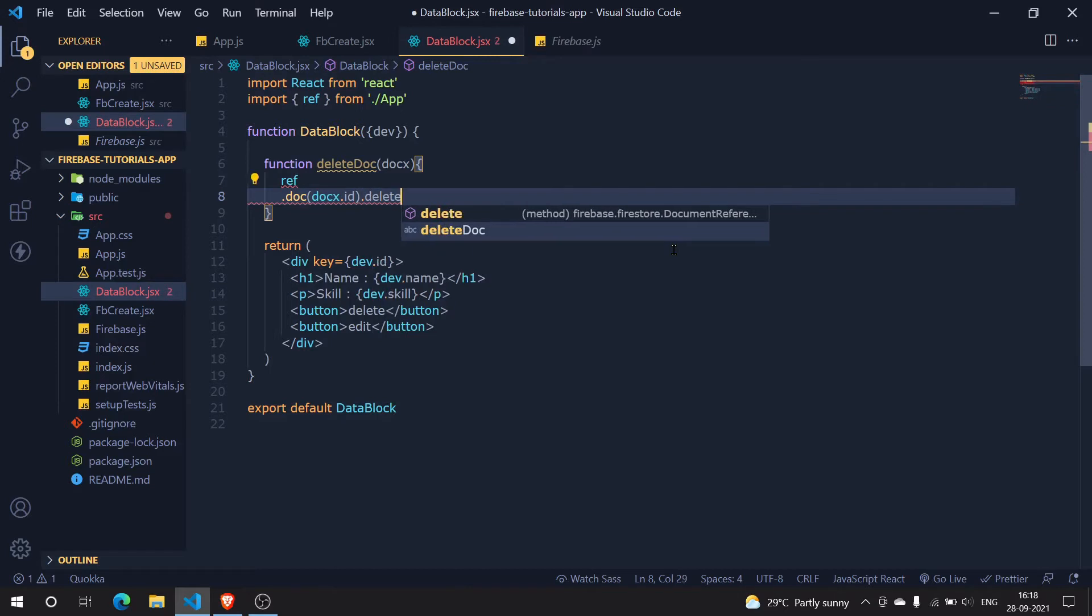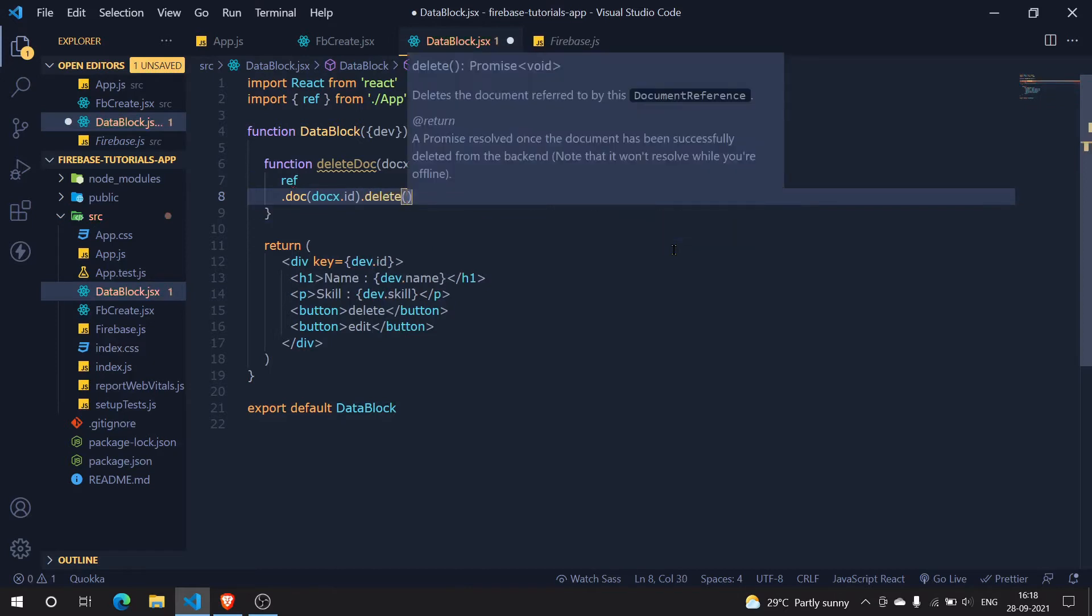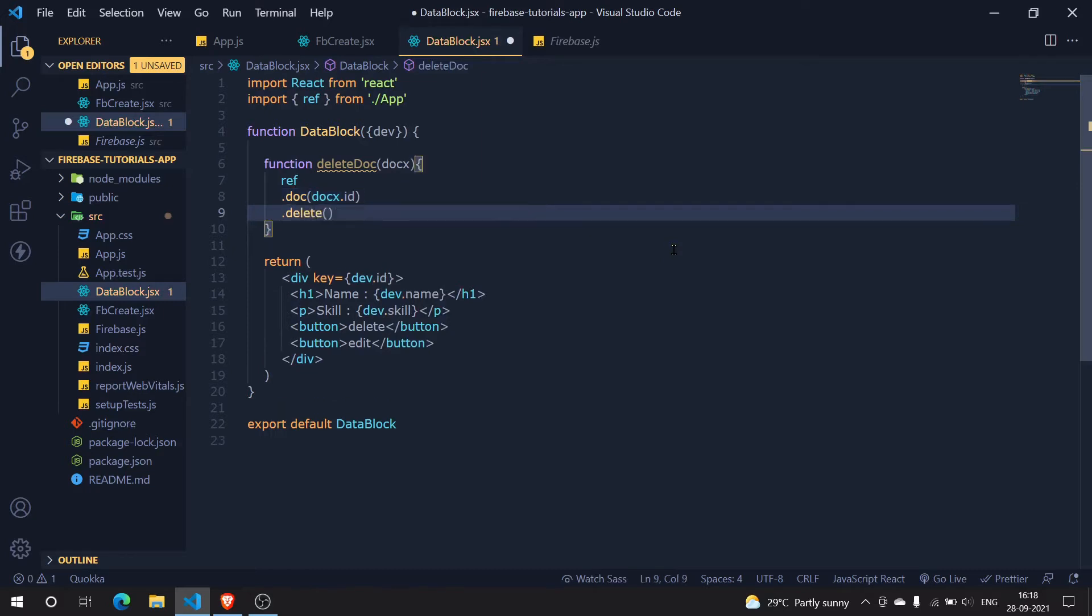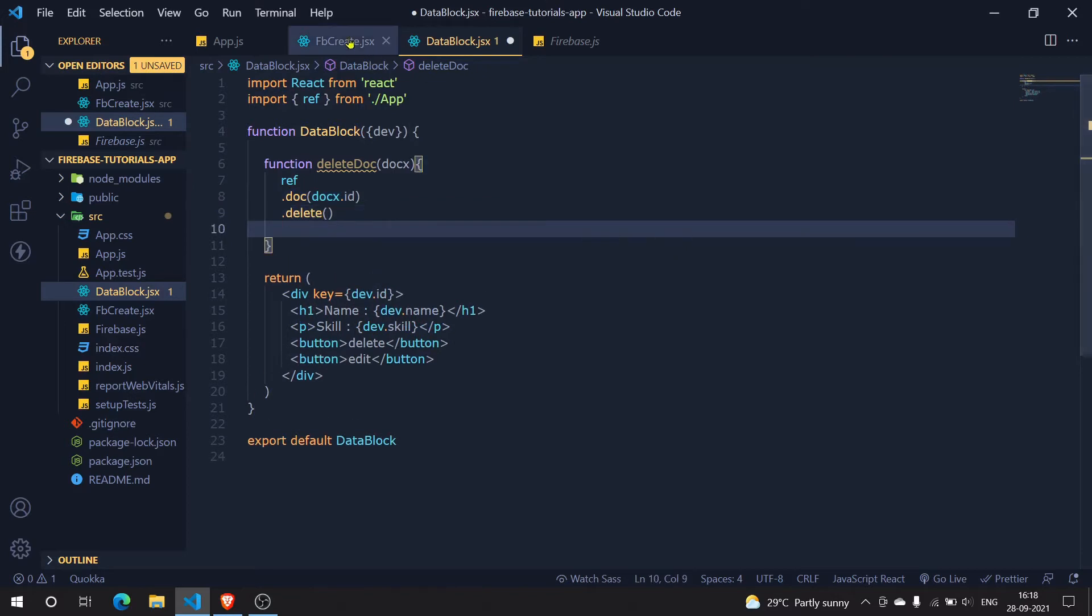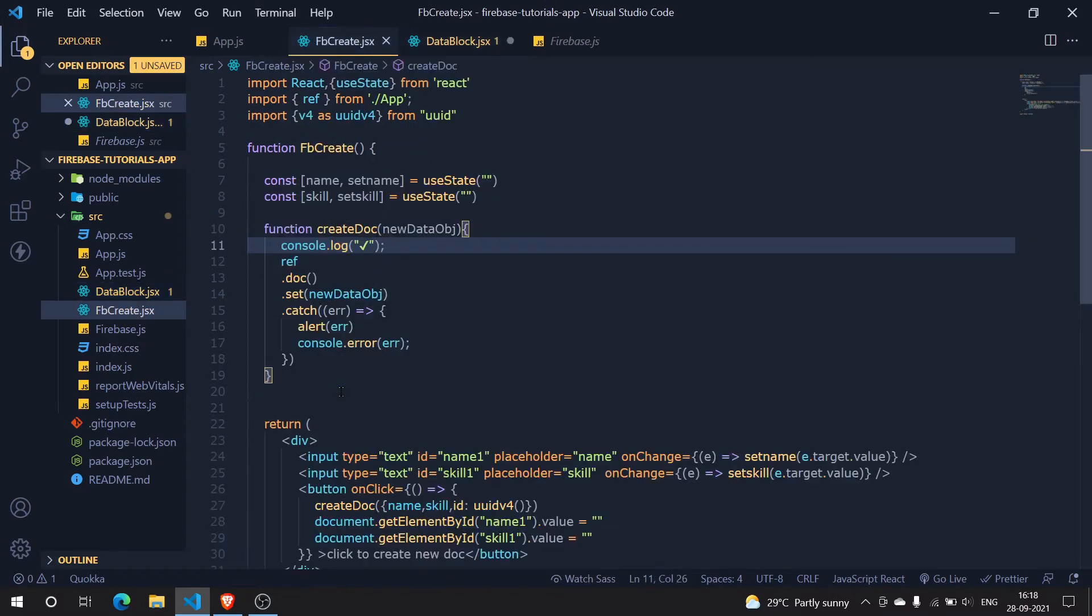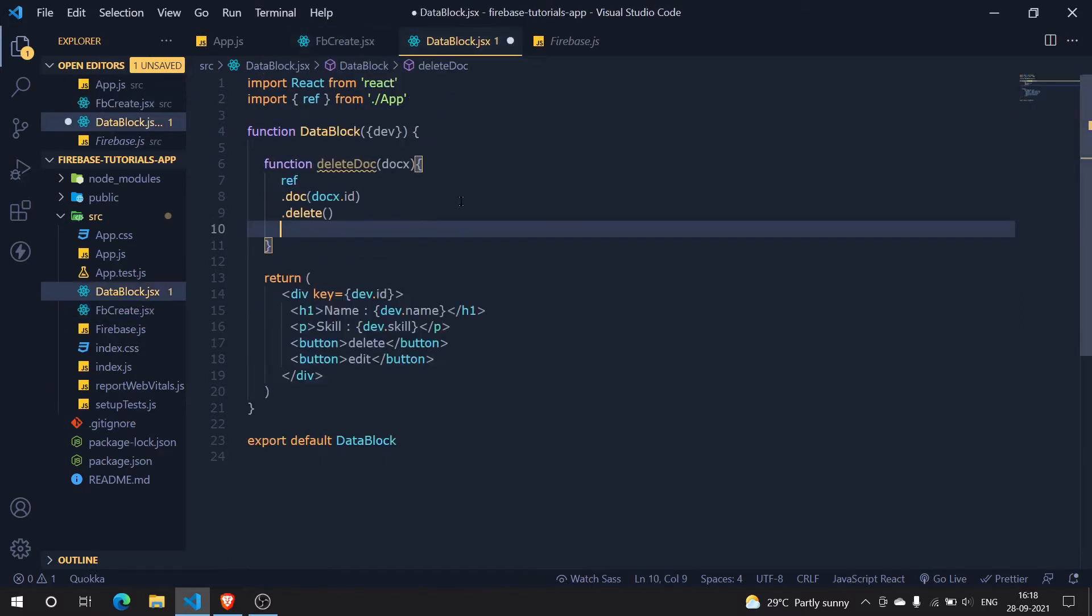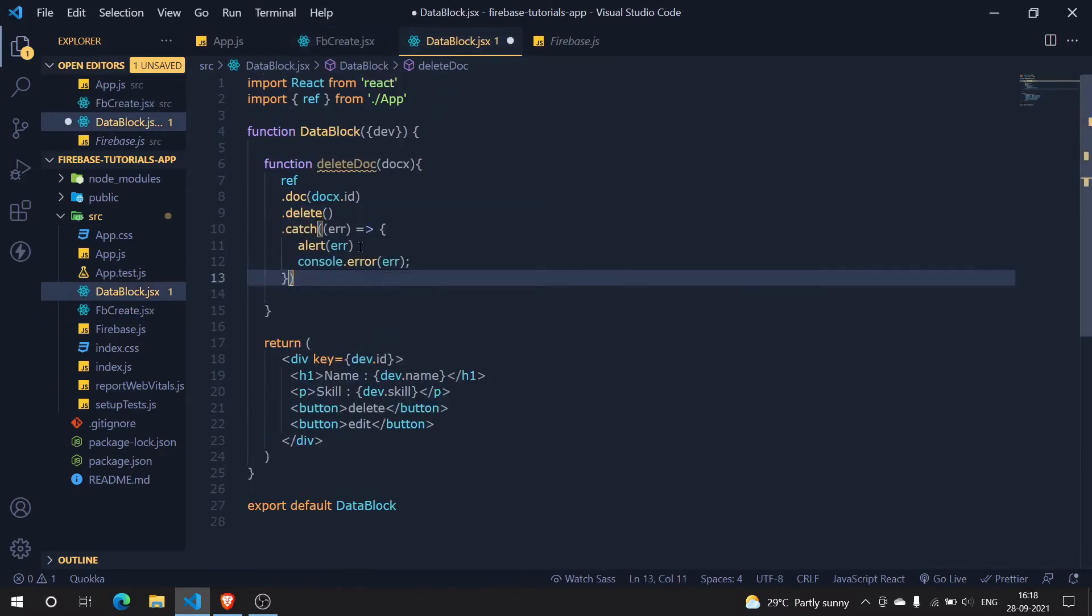We have to call this function and by chance if there are any errors what will we do, we have to alert them right. So I'm just going to copy that piece of code right from here, going here and then simply paste it here and it is the same stuff.